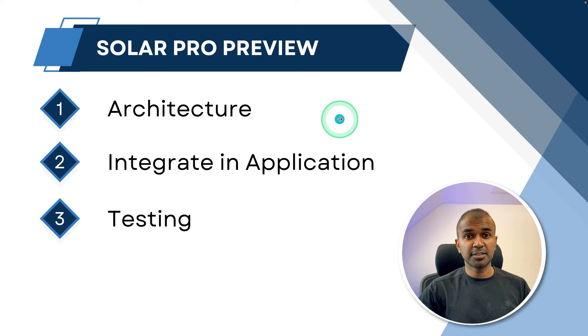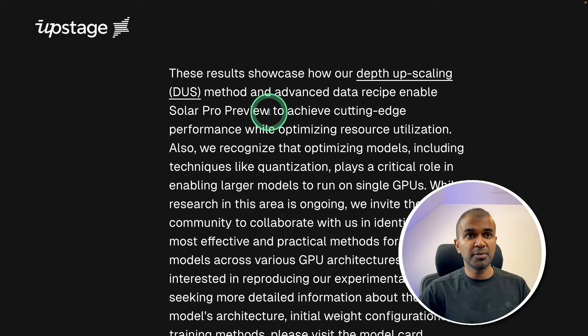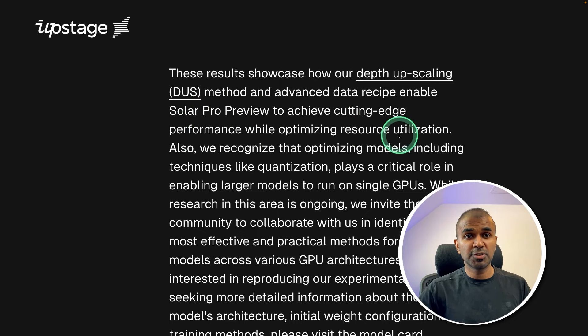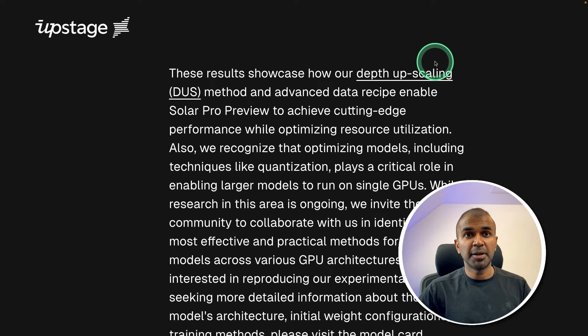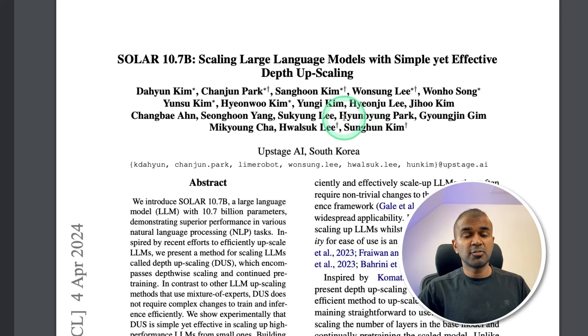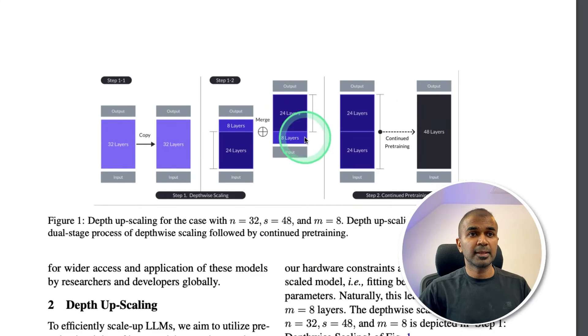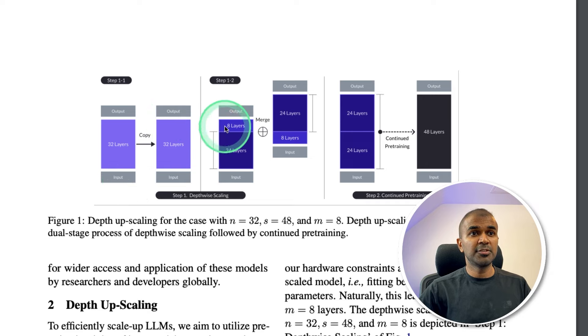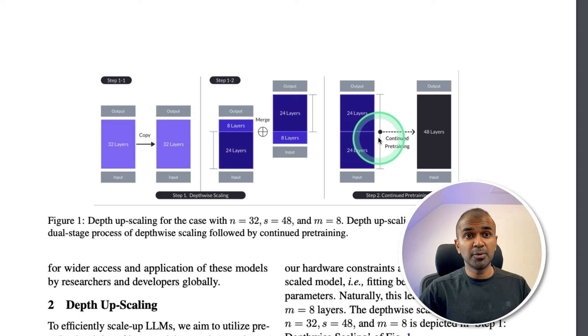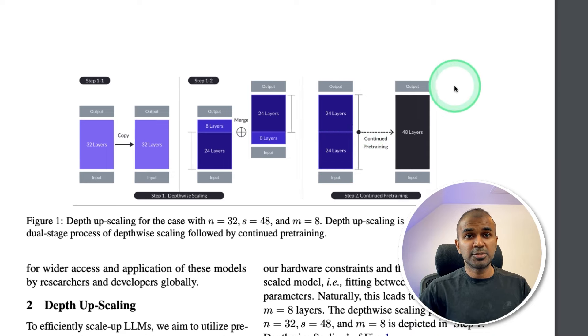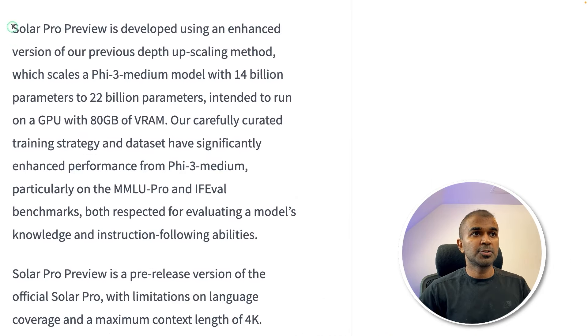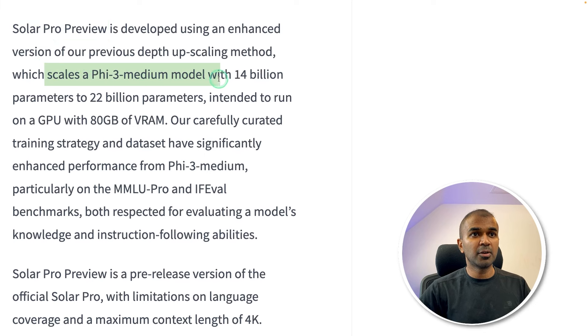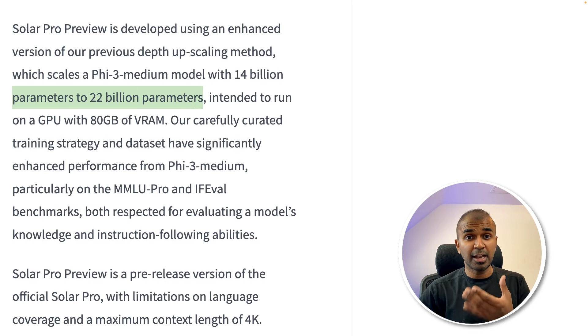First, let's see about the architecture. The depth upscaling method and the data recipe enable Solar Pro Preview to achieve cutting edge performance while optimizing resource utilization, which means you need less GPU and you save on the resource by using this depth upscaling method. So this is a research paper released by Upstage AI. Here you can see the depth upscaling method. Generally in a large language model, you have 32 layers. So in depth upscaling, you duplicate that. Then remove the top eight layers and the bottom eight layers and then merge both together. Then it is continuously pre-trained to get the final model. That is the Solar Pro version. So Solar Pro Preview scales a Phi 3 medium model with 14 billion parameters to 22 billion parameters.